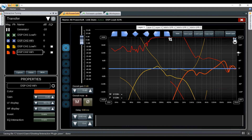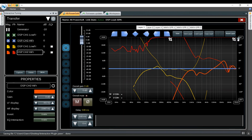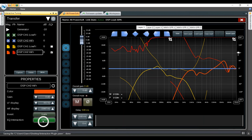Lastly, on the EQ window we can play with the coherency blanking, which will affect all the traces in the EQ window. The last two properties of the captured traces are invert and EQ interaction, which will be shown in the next videos.